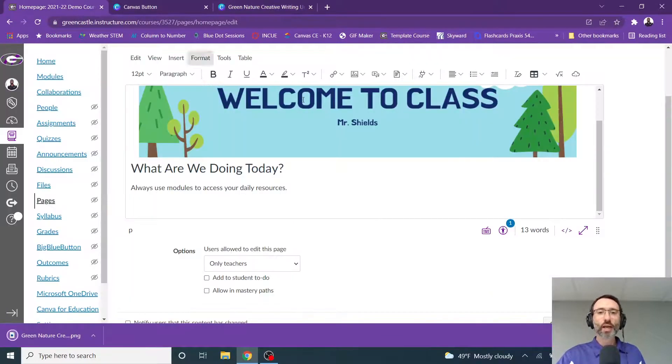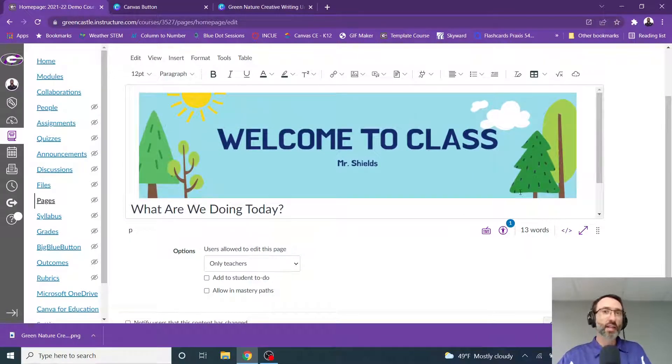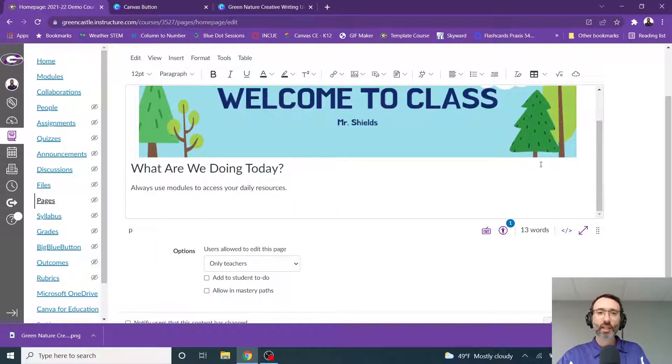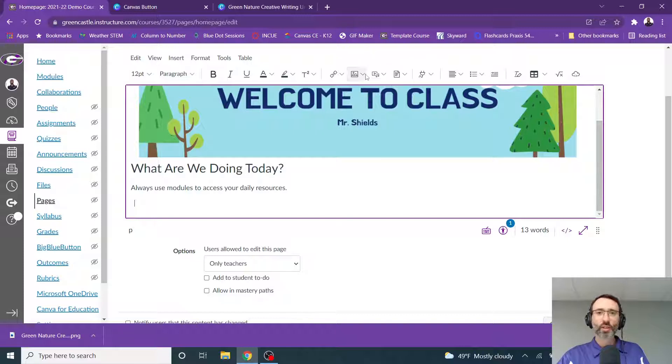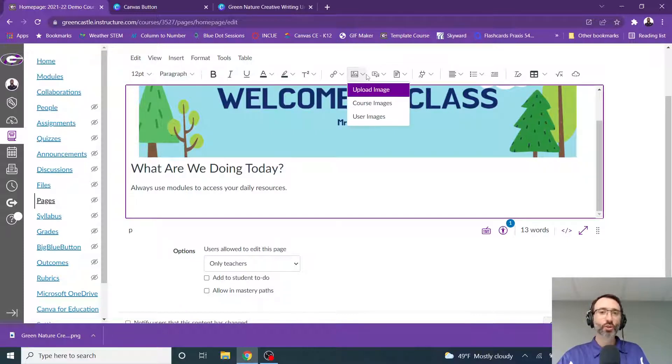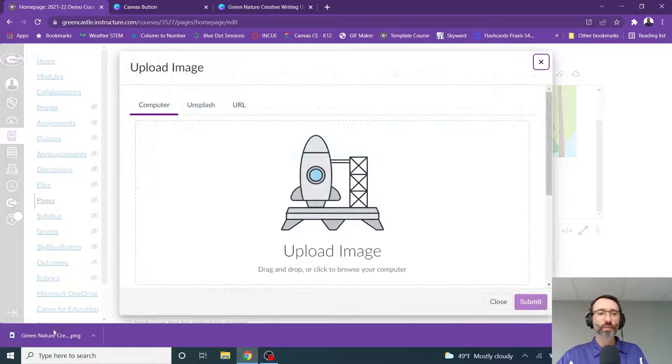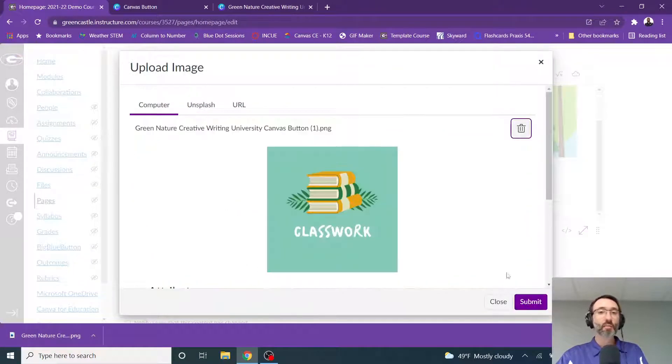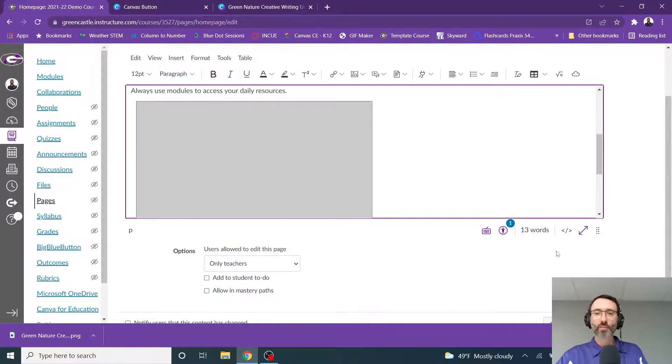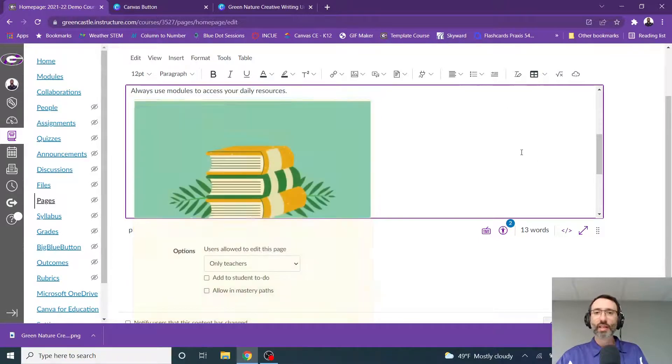I'm going to jump back over to Canvas. If you have not, you would want to select to edit the page. I've already done that. And then right here, I'm going to insert that button. To do that, I'm simply going to click the down arrow next to the image right here. And I'm going to select upload image. I'm then going to drag this button that I created right there and hit submit. And the button will be created.